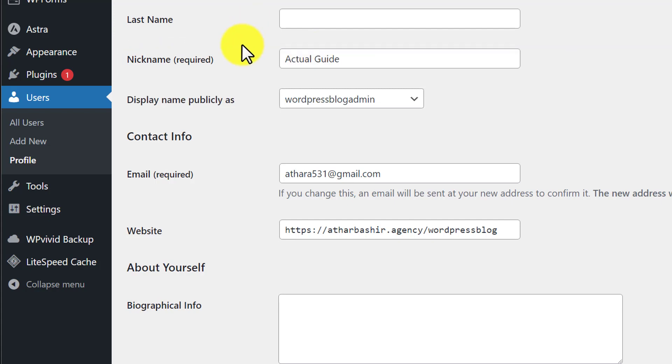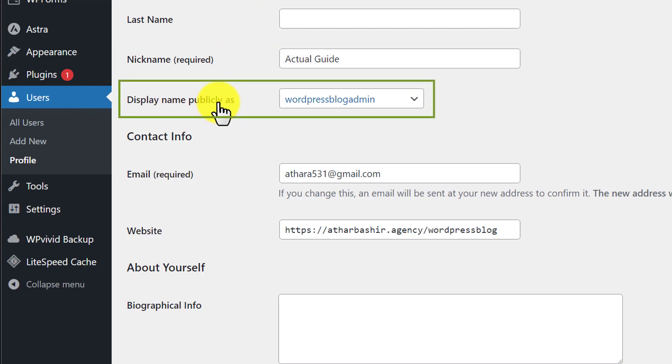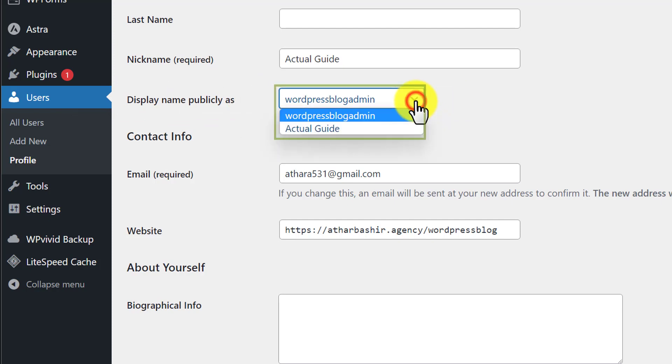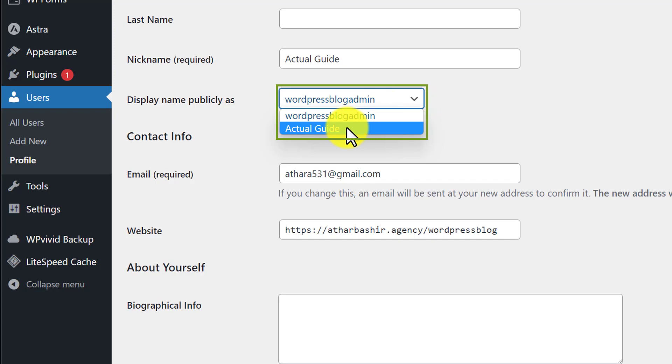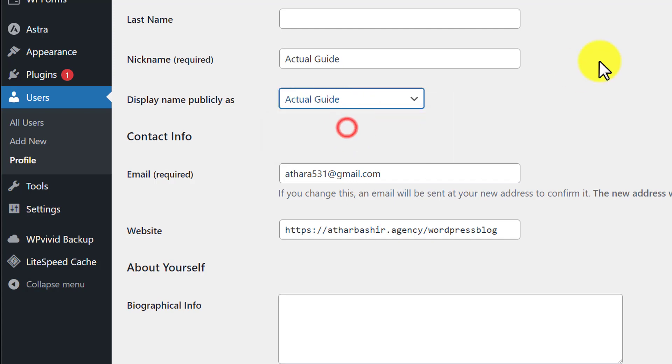Under this option, we are going to see another option called Display Name Publicly As. We are going to click on this dropdown and from there select our nickname that we have just added to our website. Now our public name is selected.